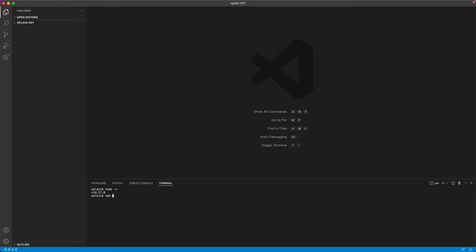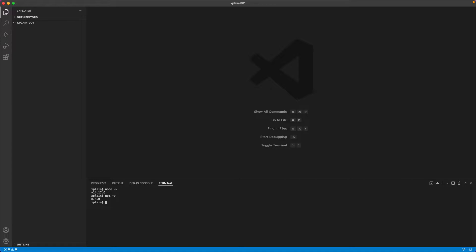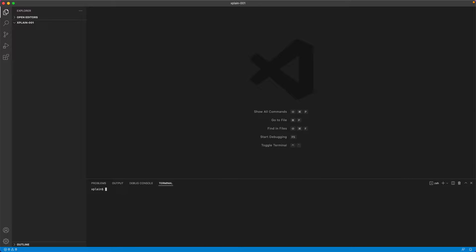Similarly we could verify NPM tool by typing in NPM hyphen v which will give us the version of the node package manager. Once these two are verified, I'll try to start an application or initialize a project by typing in NPM init.